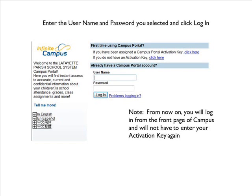You can then move on to the login page by clicking here. From the login page, you will enter the username and password you selected and then click Login. Note, from now on you will login from the front page of campus and will not have to enter your activation key again.